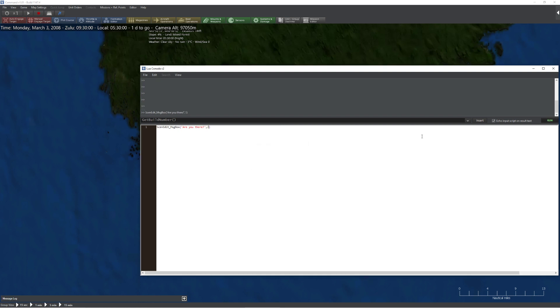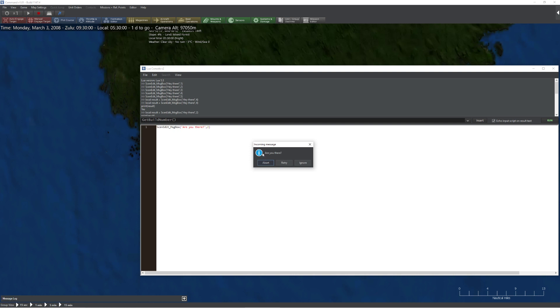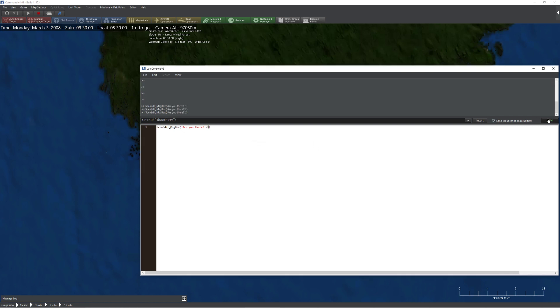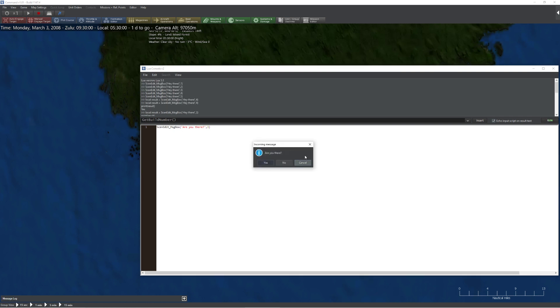If I come here and say type 2, instead of OK and Cancel I get Abort, Retry, and Ignore. Now if I want to go a bit further and use type 3, I would get a Yes, No, Cancel button.